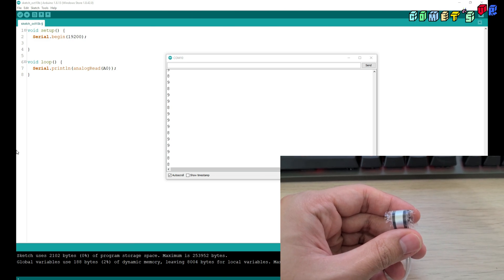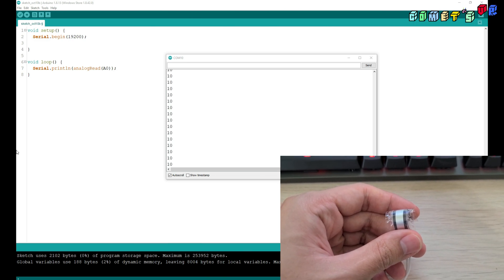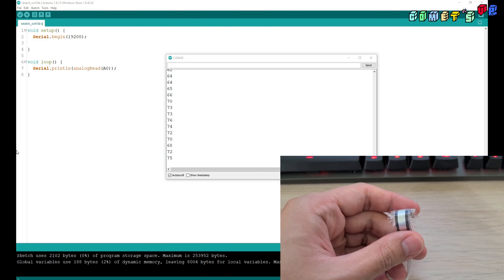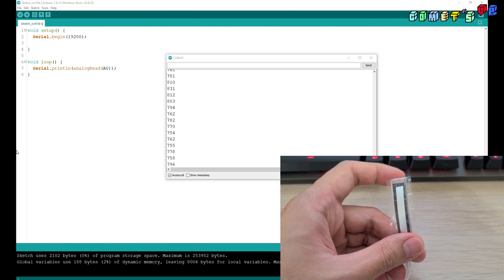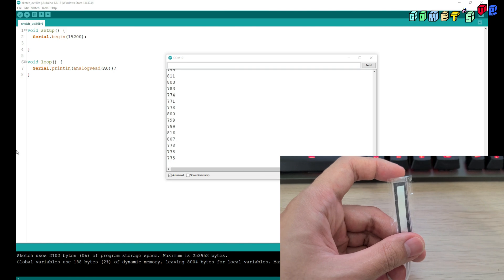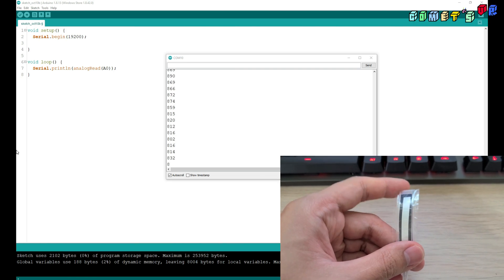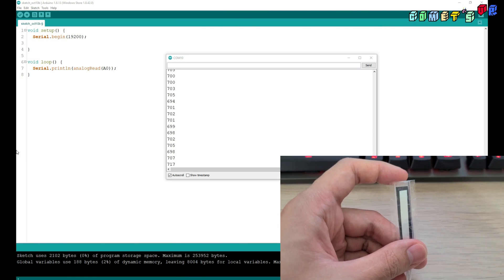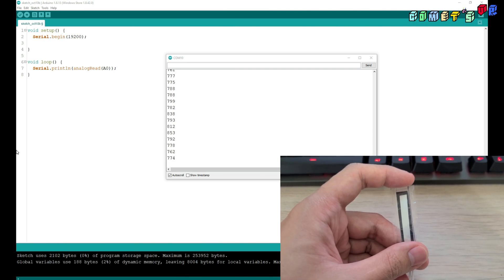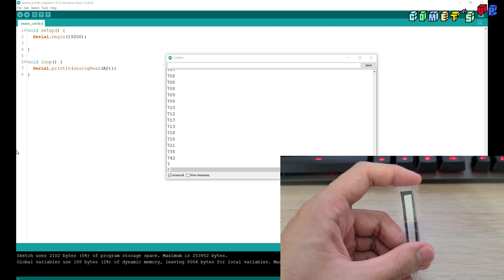When it's fully bent, it's like 6 or 7, 8. When it's fully extended, it's around 700, 600 or it's changing.